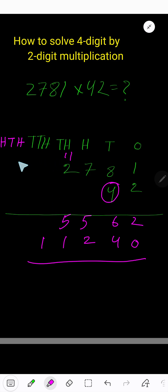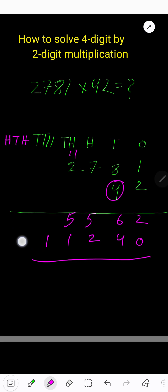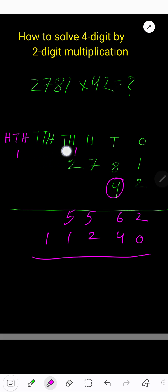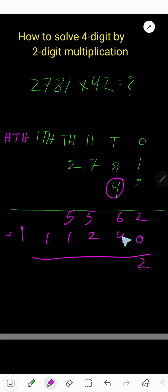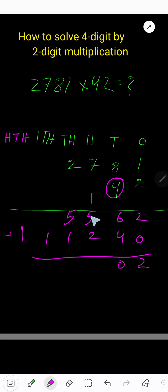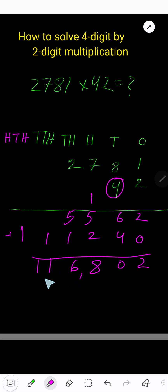The ten-thousands column is blocked, so write one in the hundred-thousands column. Now add the partial products: six plus four equals ten — bring down zero, carry one. Six plus two equals eight. Five plus one equals six. One, one — that is our answer.